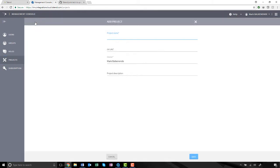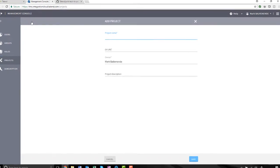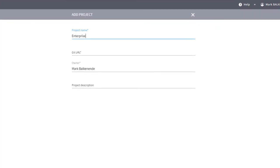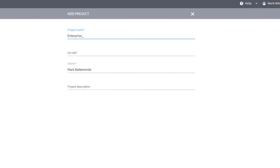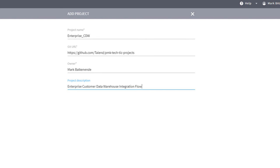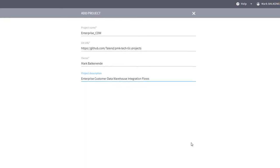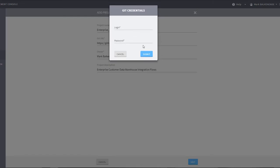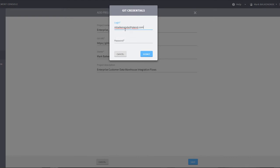With my Git repository established, I can choose to add a new project. I'll give it a name and paste in that GitHub repository URL. I'll identify my project owner and add a brief project description. Once I click Save, it's going to ask me to authenticate my Git credentials to validate that there is a valid Git repository.